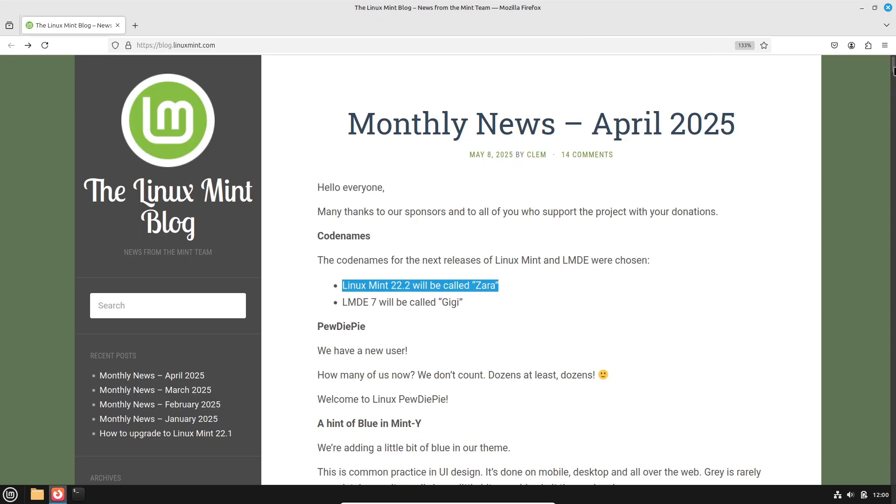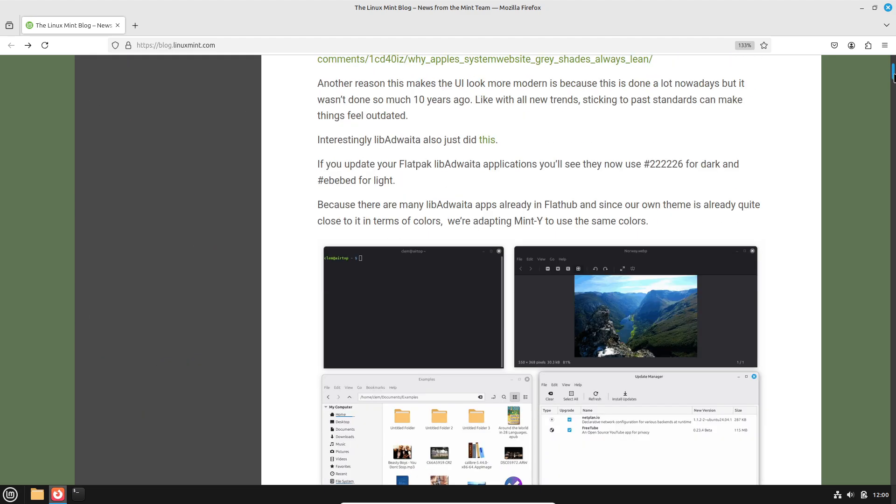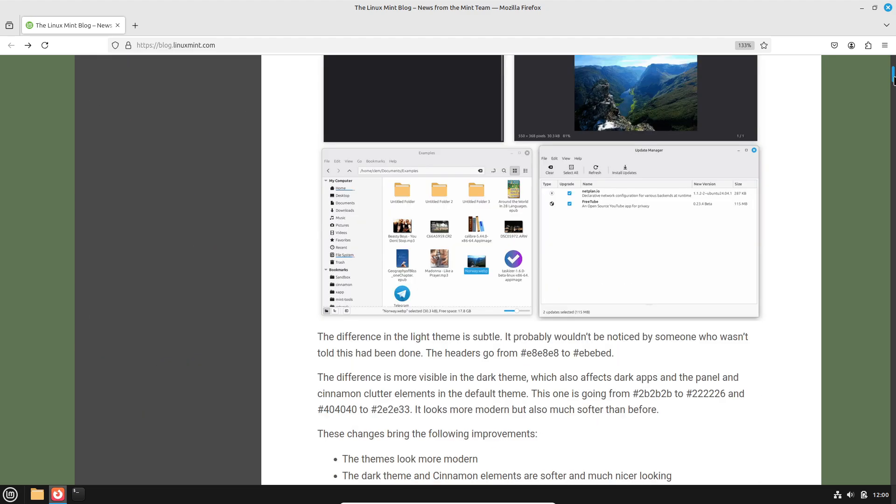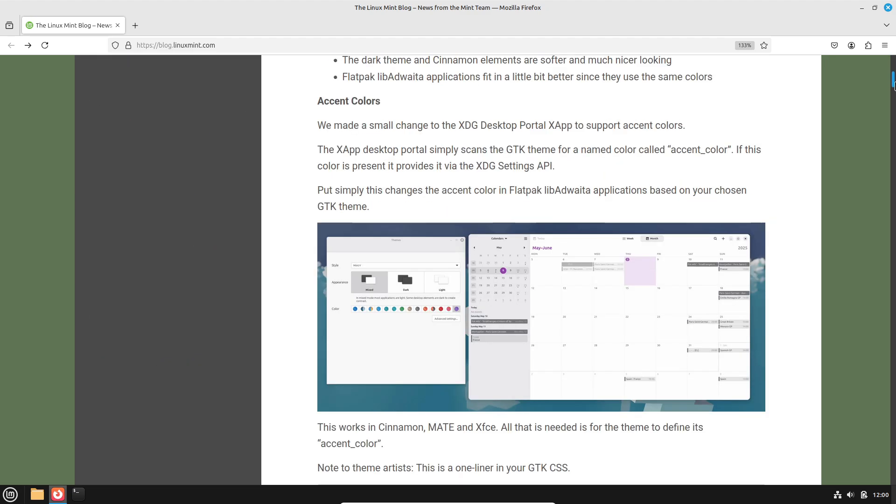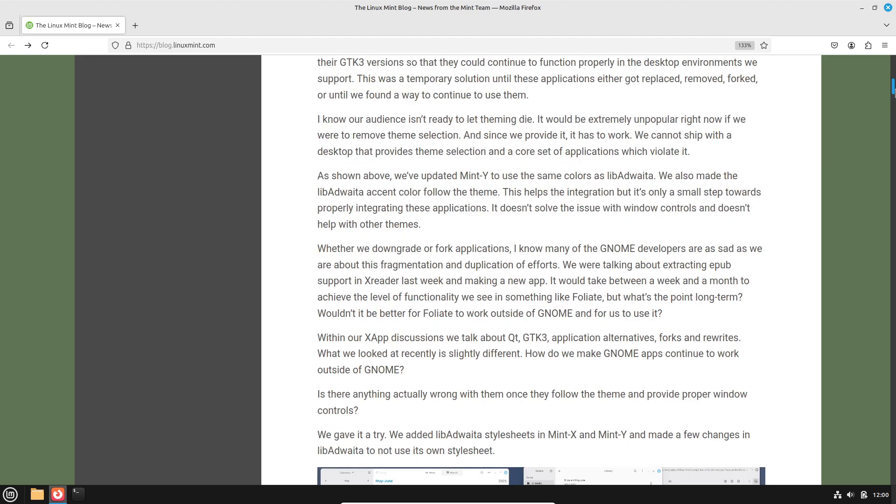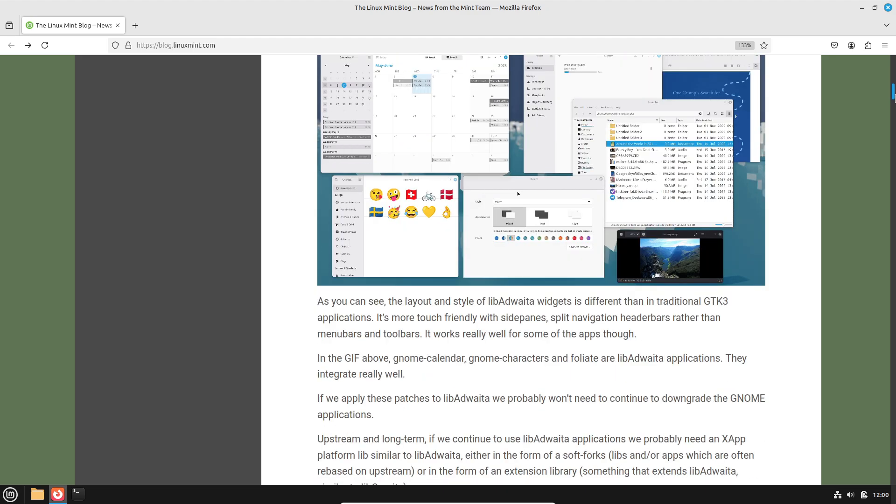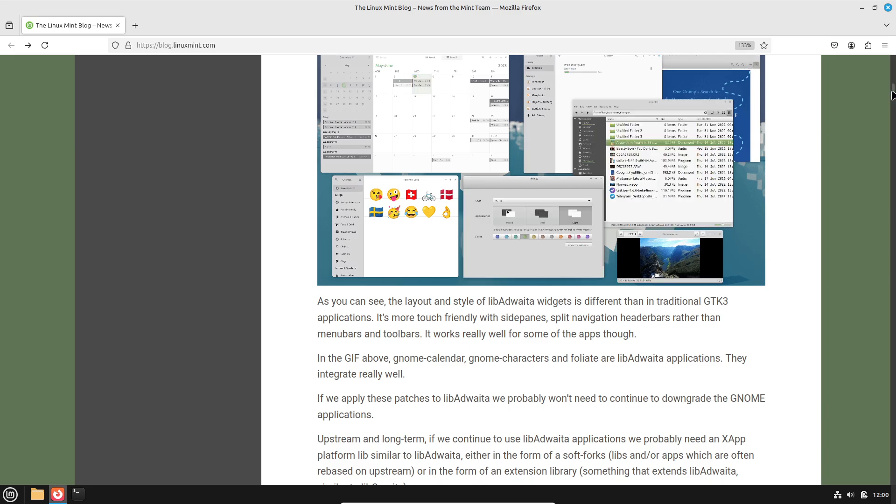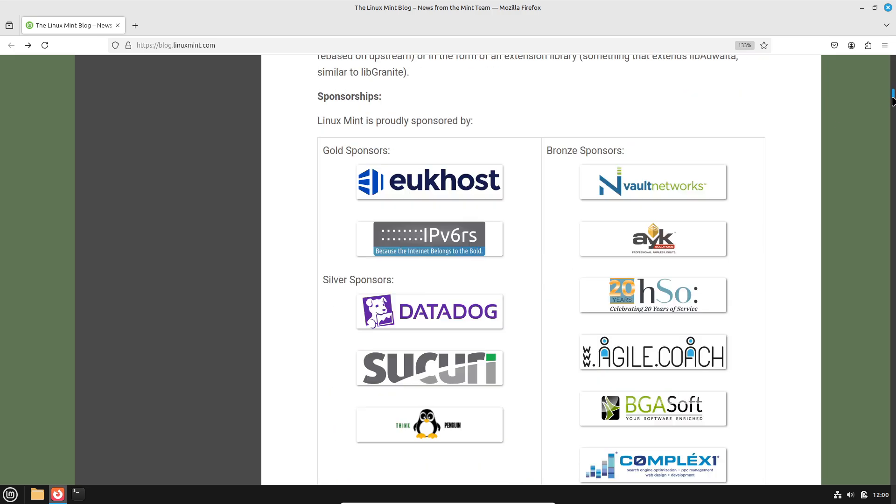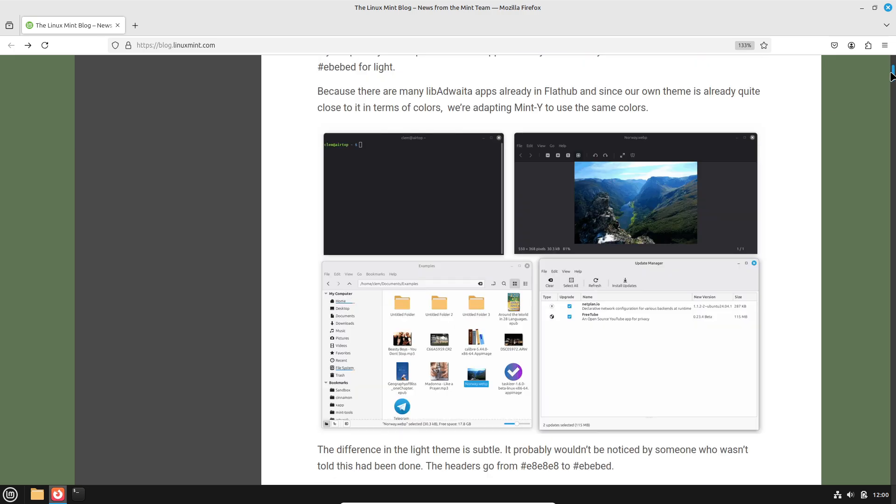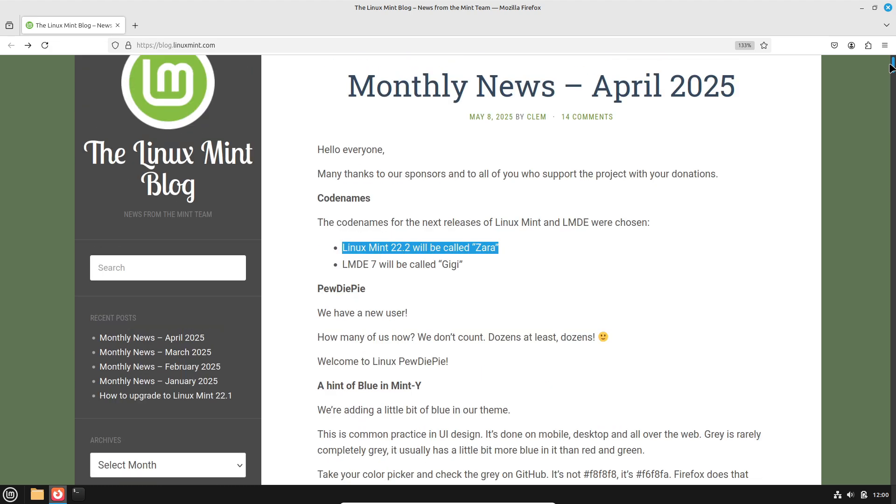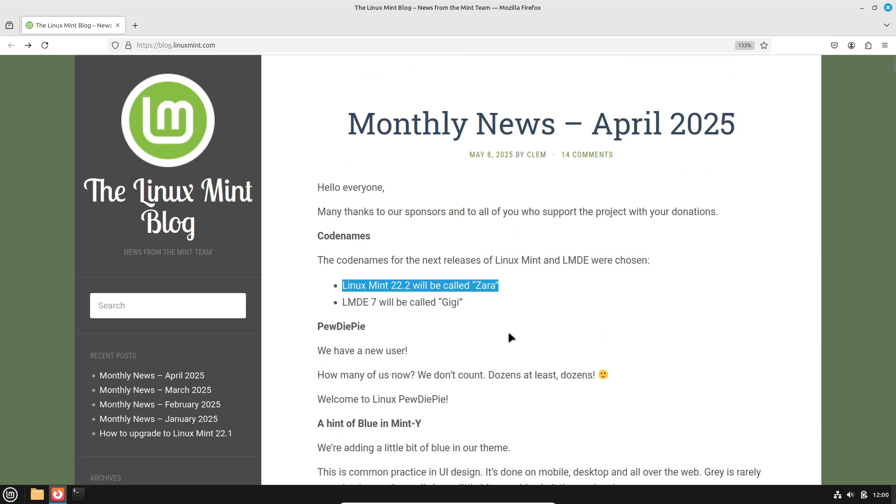For those seeking a Debian-based alternative, LMDE 7 GG provides the same UI polish atop Debian 13. Whether you prefer the tried and tested Ubuntu base or a direct Debian lineage, Mint's forthcoming releases promise both familiarity and forward-looking enhancements.